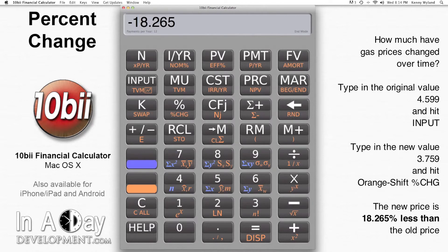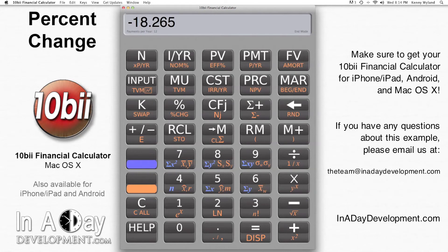What a bargain! Thanks for watching, and make sure you get your 10B2 financial calculator app from the App Store for iPhone, iPad, Android, and macOS. If you have any questions about this example, please feel free to email us at theteam@nadadevelopment.com.